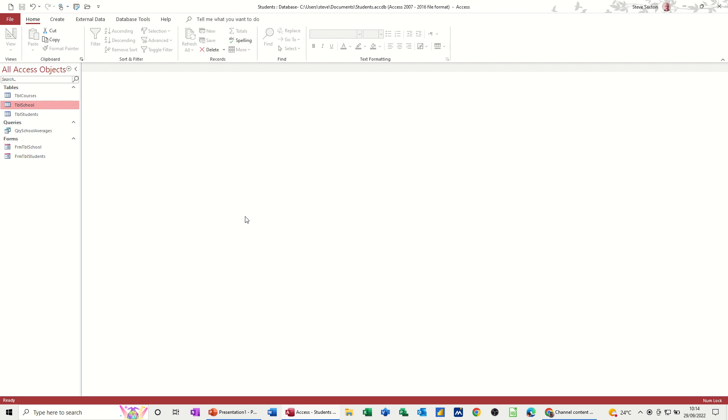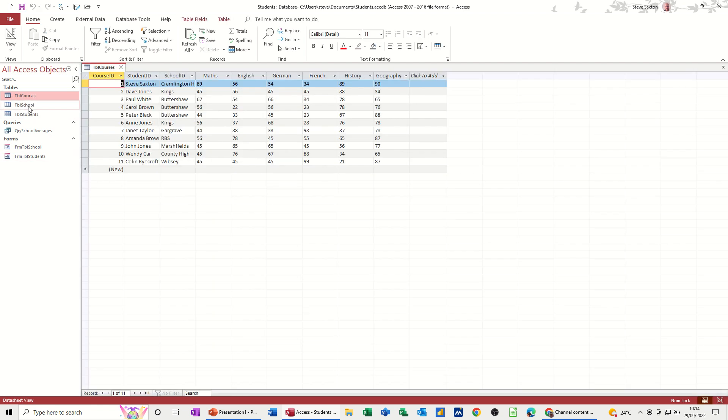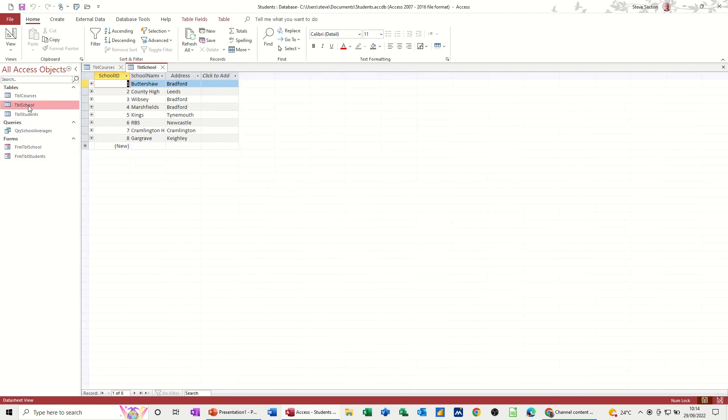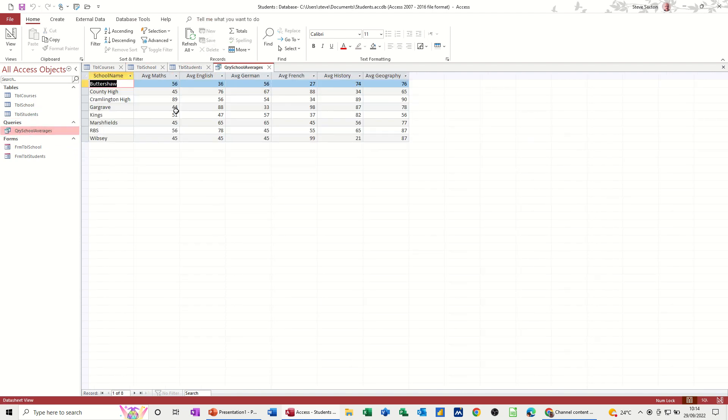So a recap of the database, first of all, we have three tables: courses, schools, and students. And we did one query to show us the school averages.